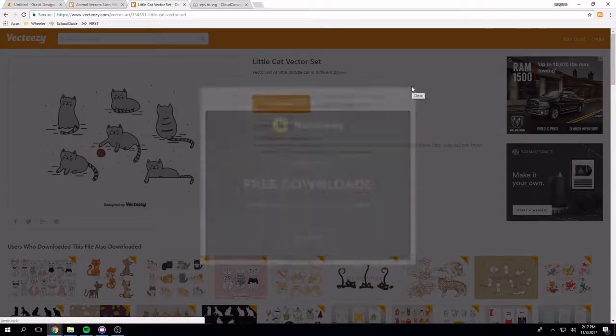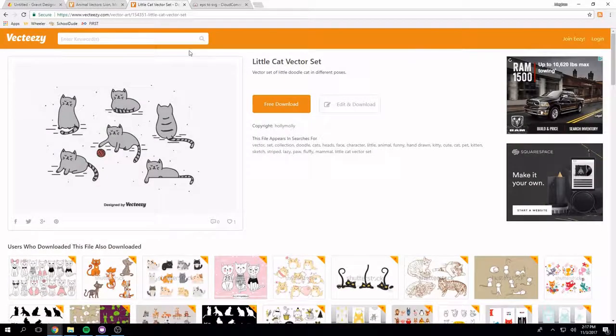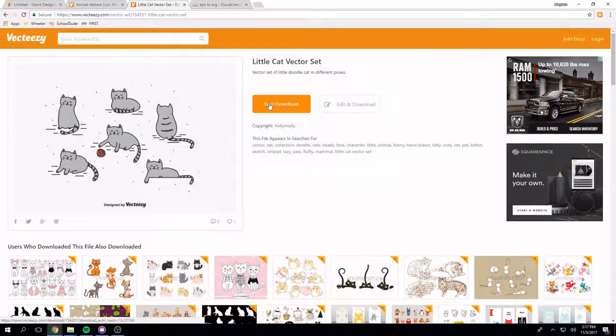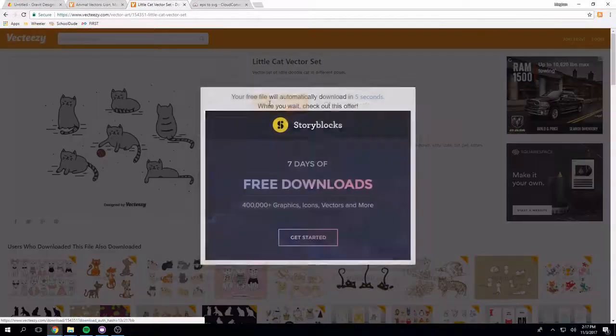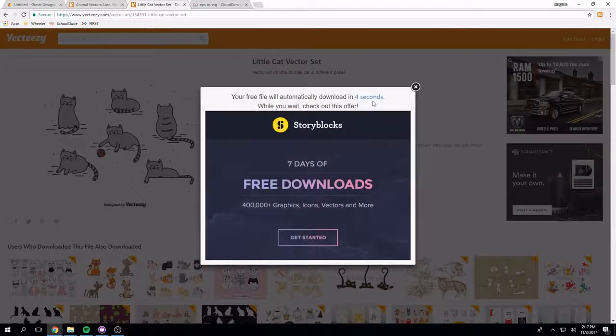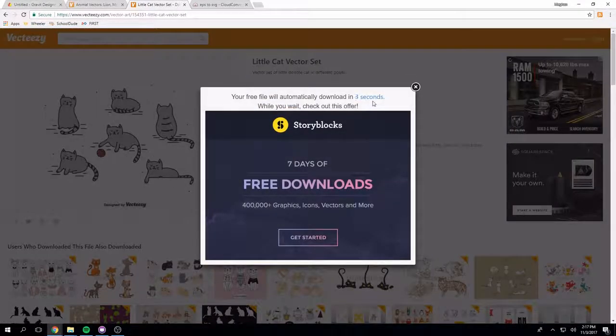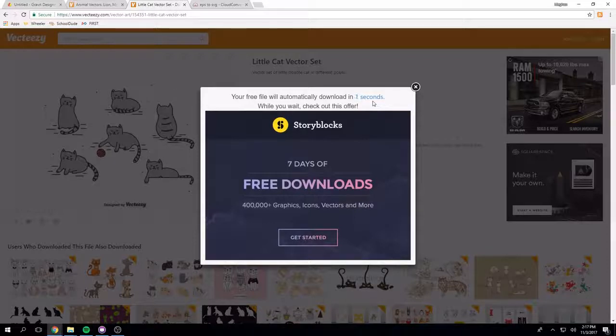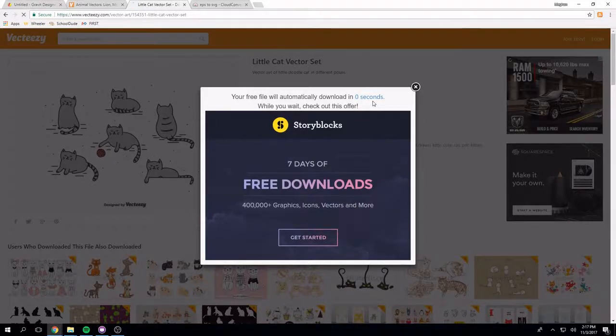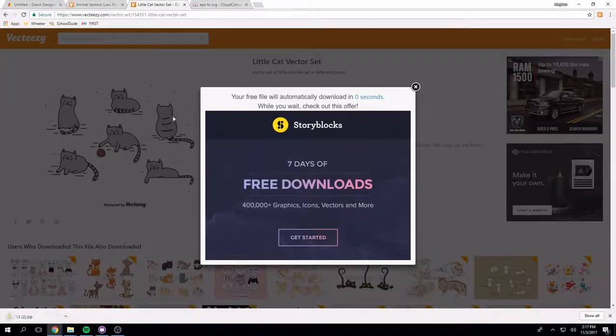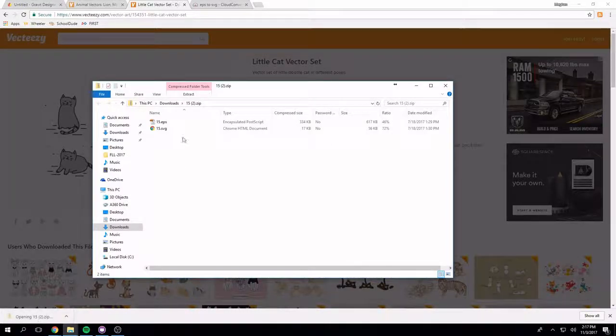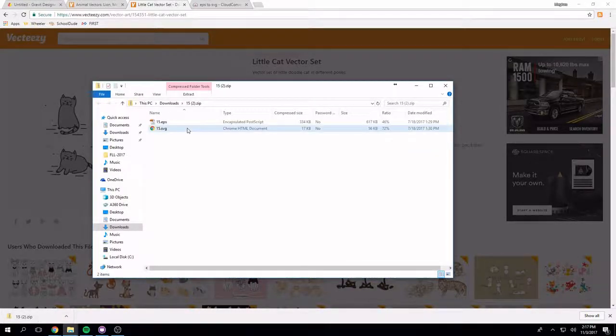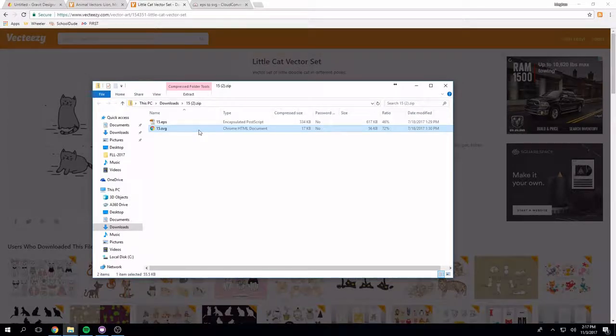I also tried with this one though so different ones that you download will have different files in there. So this one, this little cat vector is going to say ok you have to wait 4 seconds, 2, 1, and then it will download it. I can open this up and hit the .svg one and there is definitely a .svg file here.